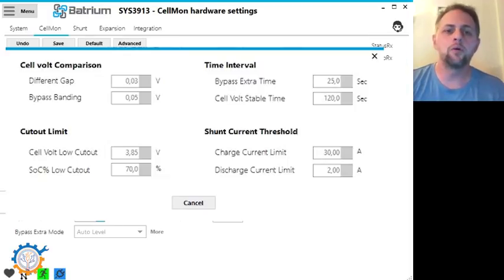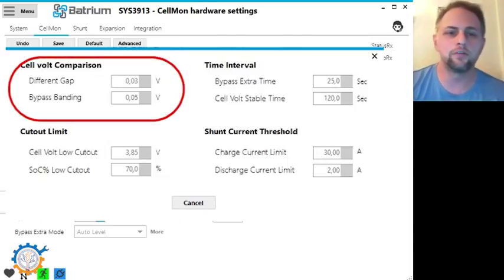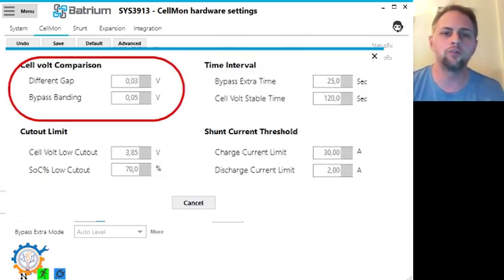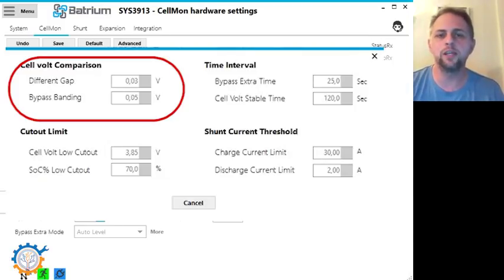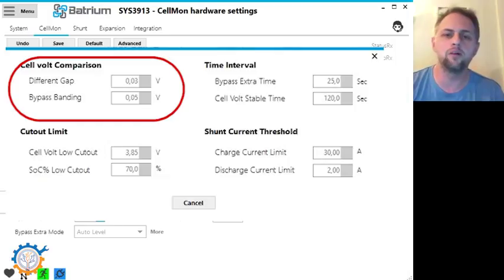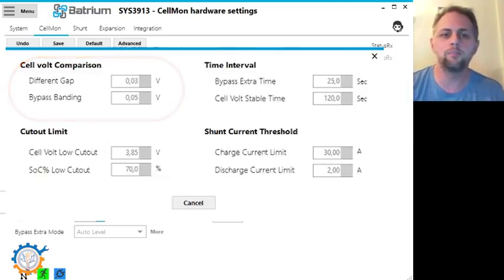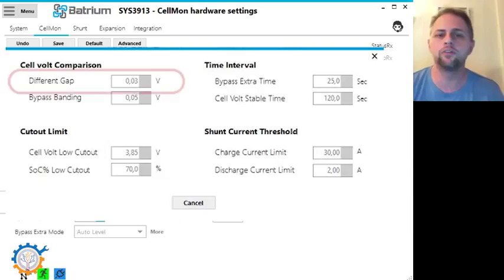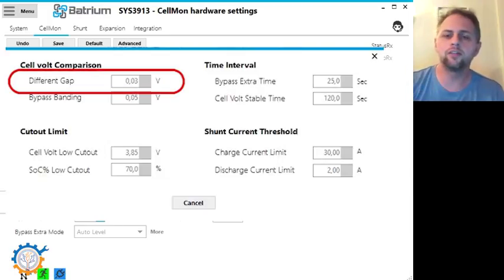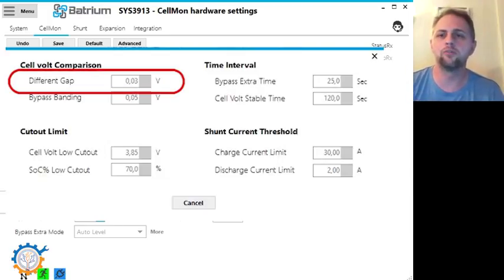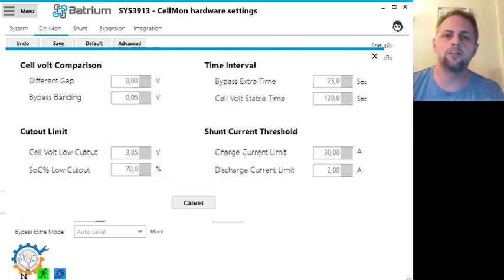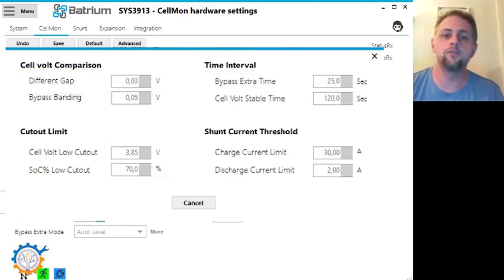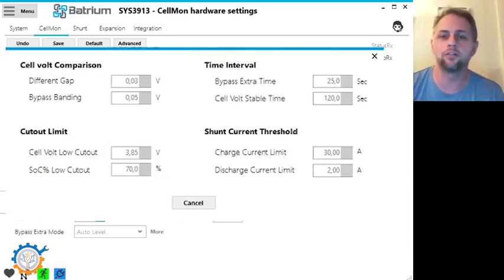Next part is the cell volt comparison and this is also very important. For instance, the different gap is the gap between the maximum and the minimum cell. If that is above in my case 0.03 volt, that sets the state of the bypass to be able to go to the next level. Everything on this screen or in this window here needs to be true in a sense for the bypass to actually start.